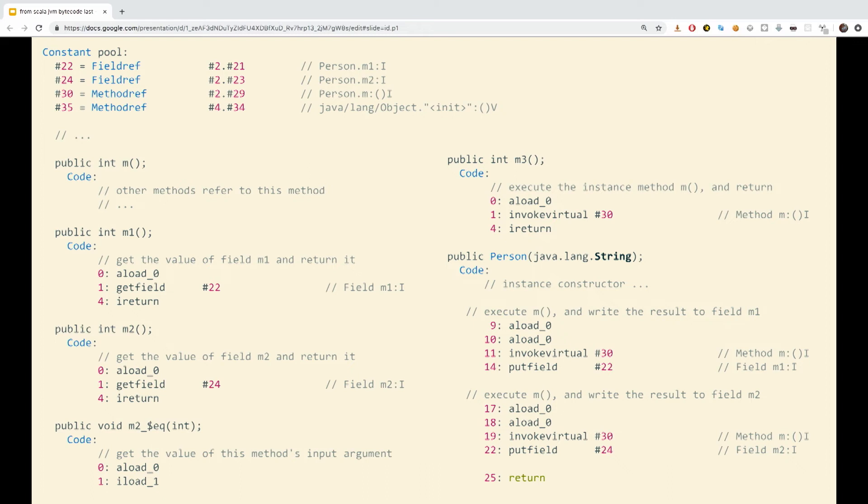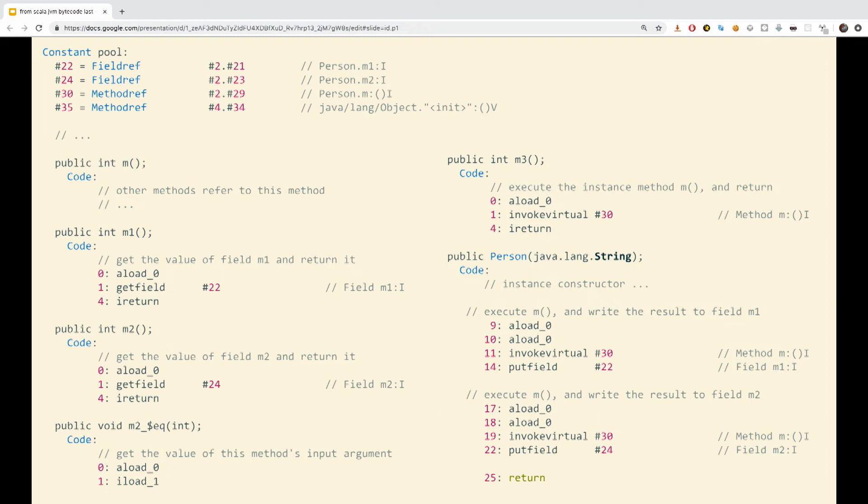So, in the constant pool, we see the reference to the method M is stored at index 30. Right? Index 30, method ref, person M. In the constructor code on the right, over here, we see this method is invoked twice during initialization. With the instruction invoked virtual appearing first at byte offset 11 and then offset 19. The first invocation is followed by the instruction put field 22, which assigns the result of this method to the field M1, referred by index pound 22 in the constant pool. So this is just a delegation. We are calling M and assigning it inside of M1.